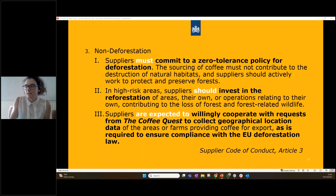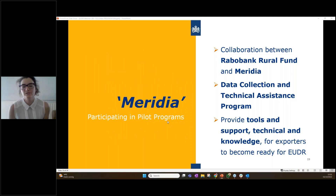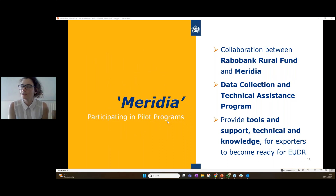In our supplier code of conduct, we clearly outline the sustainability and ethics standards that CoffeeQuest operates by and which we expect our exporting partners to operate by as well. Specifically regarding non-deforestation, our suppliers must commit to a zero tolerance policy for deforestation, invest in reforestation of high-risk areas, and willingly cooperate to give us the information we need for EUDR. This code is sent to all exporting partners and must be signed in order for us to continue working together, along with a more EUDR-focused spreadsheet.